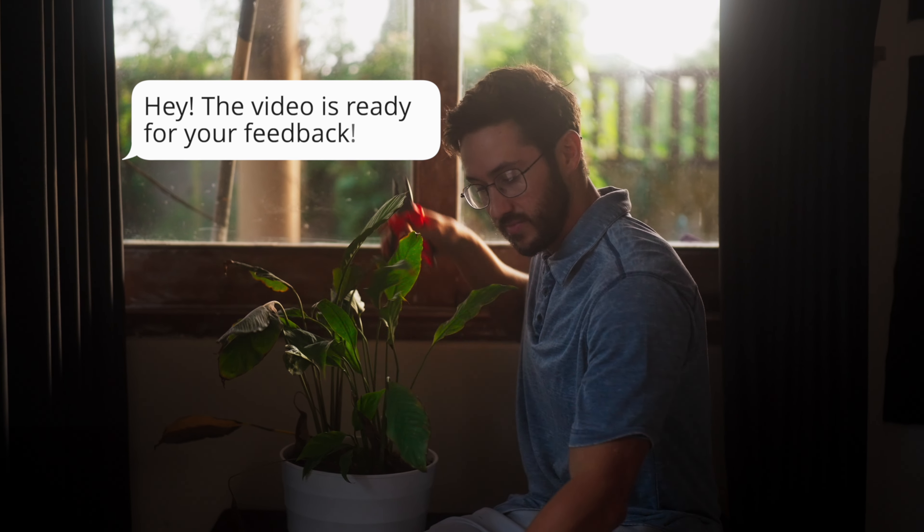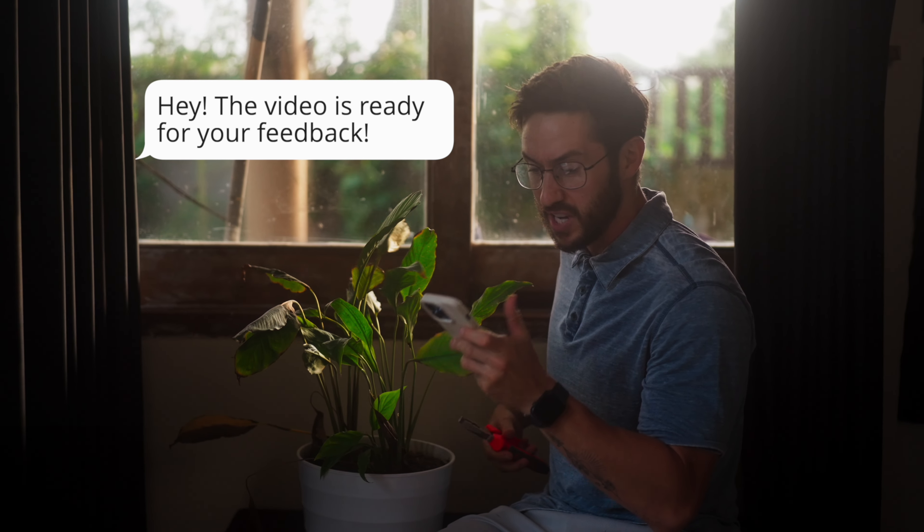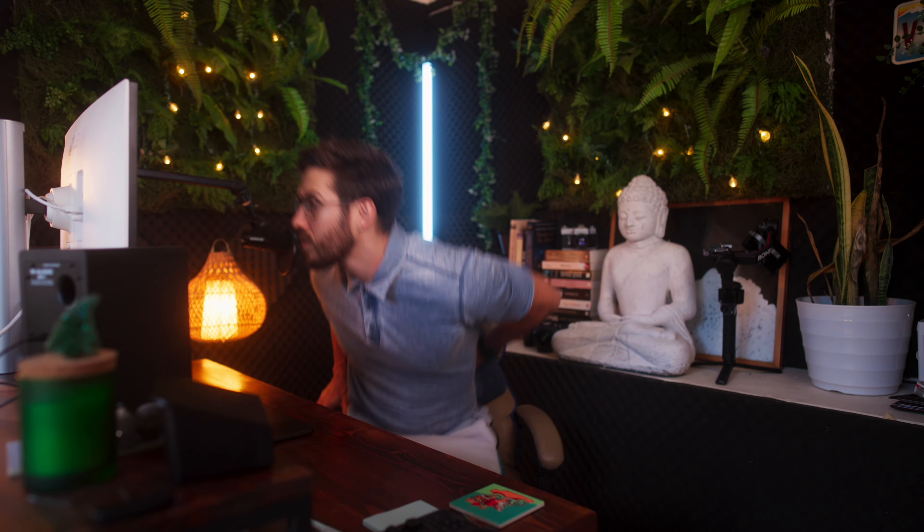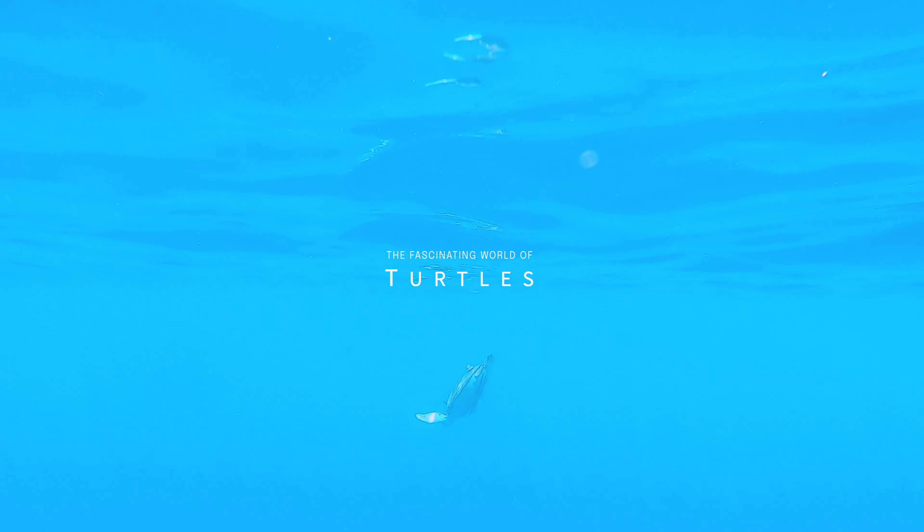It's about time. Welcome to the fascinating world of turtles, where ancient creatures glide through the depths with grace and resilience.